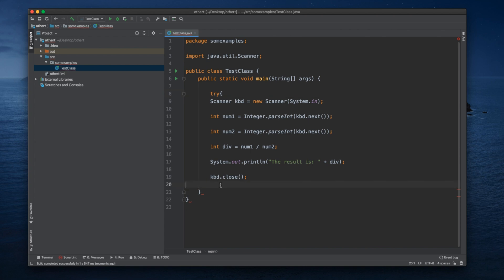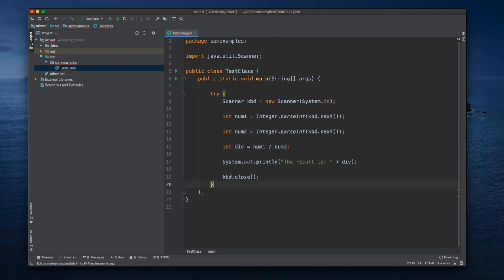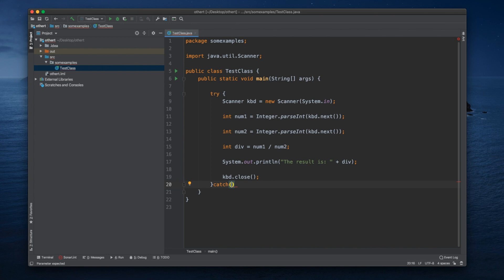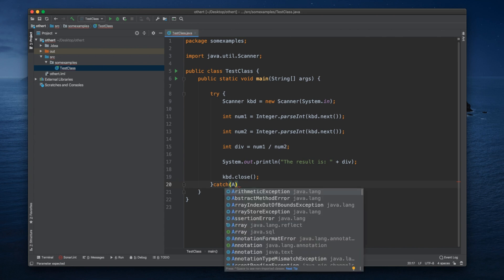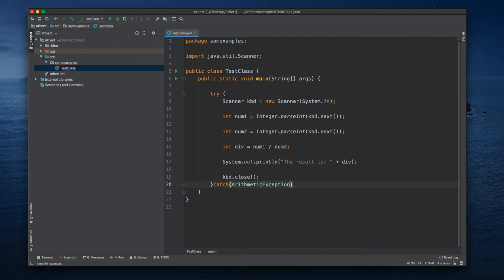We'll put a try and catch code block. And we are going to catch Arithmetic Exception, let's call it ae.